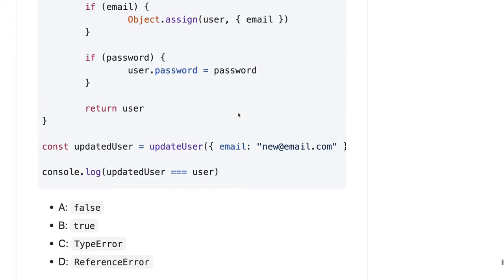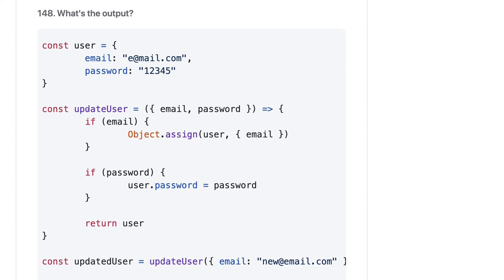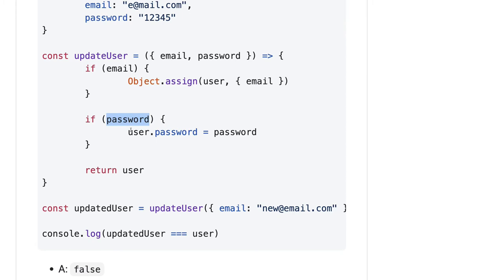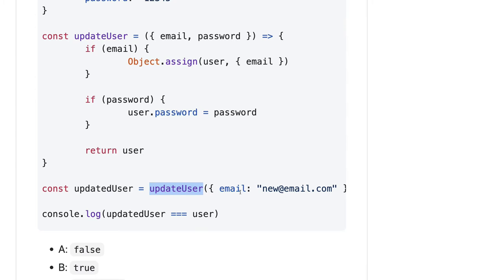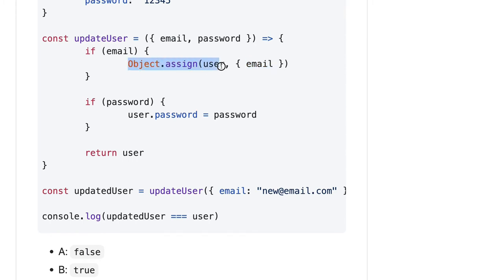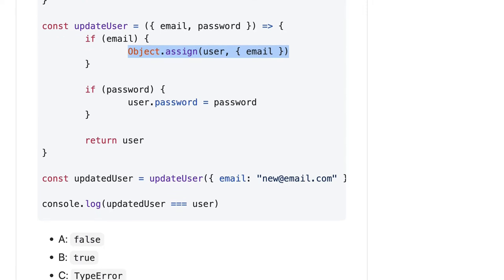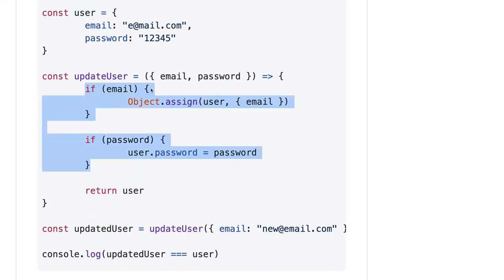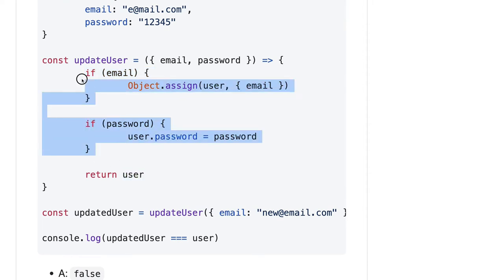Coming back to this question, we have a user object and we call updateUser with email and password. We are doing Object.assign but not assigning the result back to anything — we pass user and the email property, so email gets overridden. If there is a password we set user.password. Since the user object is mutated in place, updatedUser is the same as user and the comparison should be true.